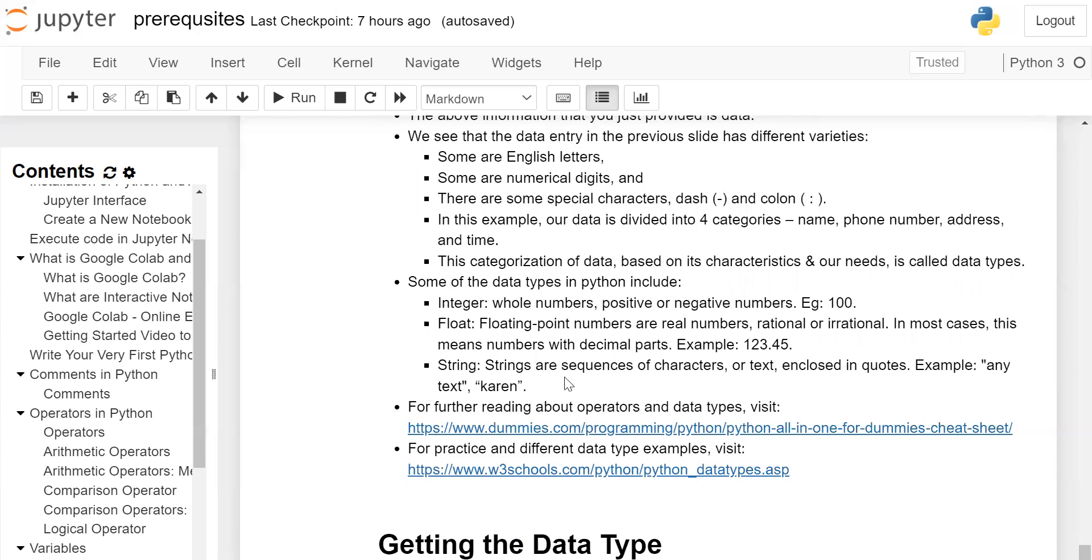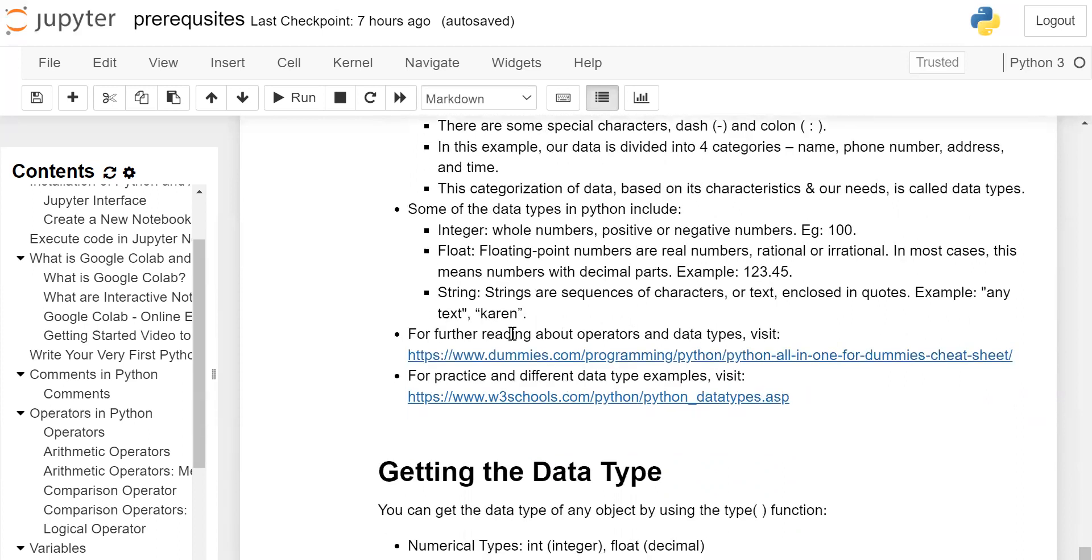Strings - strings are sequences of characters or text enclosed in quotes, for example 'any text'. For further reading about operators and data types, you can visit the link. For practice and different data type examples, you can visit the second link.